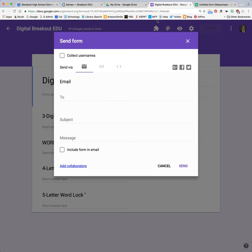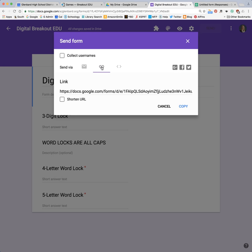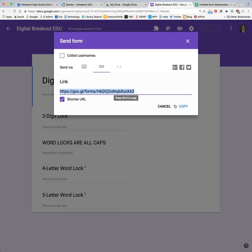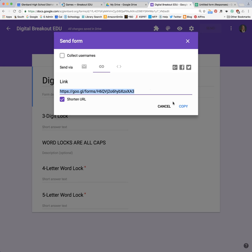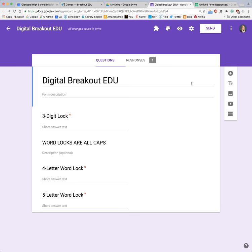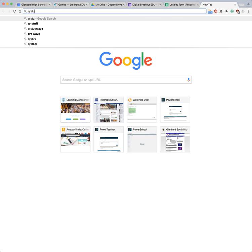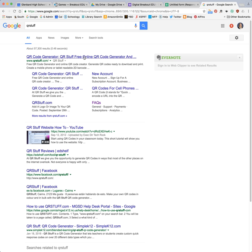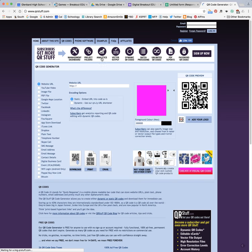Then you can click on send, and here is where you can grab that link. This is send via email — we almost never use that. We want to send via link. Right here is where we're going to grab that link. You can shorten the URL and copy that link — you can click copy or command C / control C on your PC. That link can be pasted into Schoology, or pasted onto a clue sheet that you print out for students to type in. Or you can go to a website like QR Stuff, which will allow you to generate a QR code.